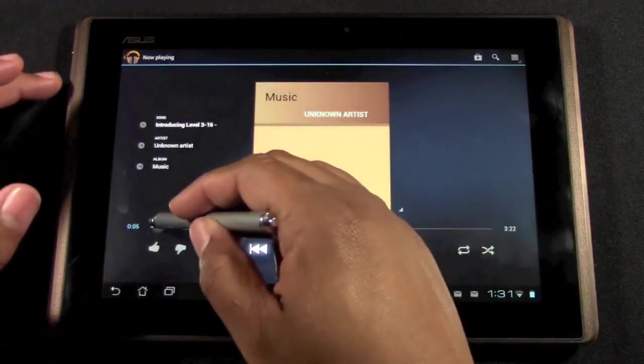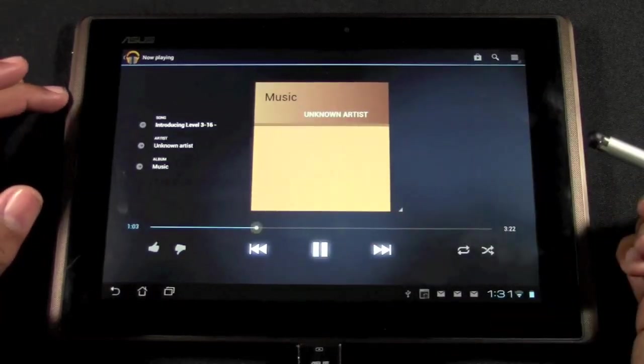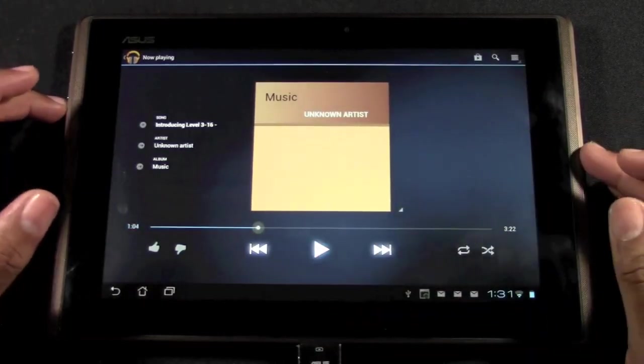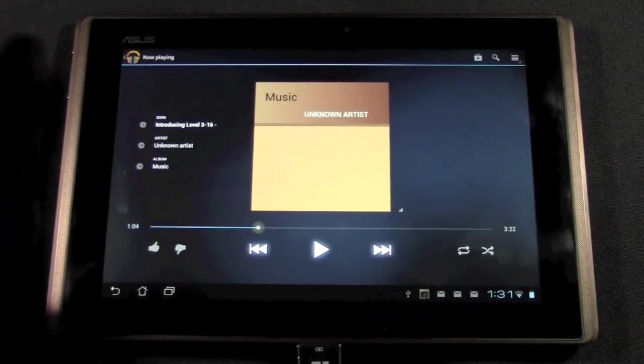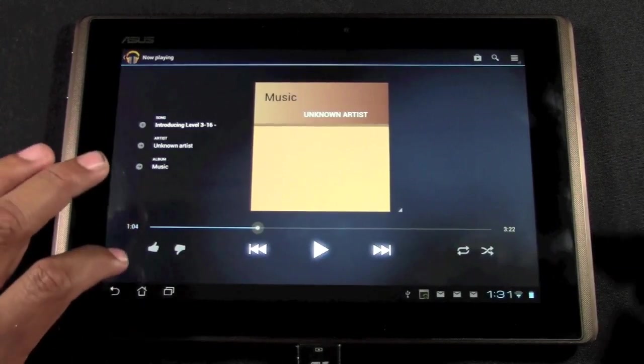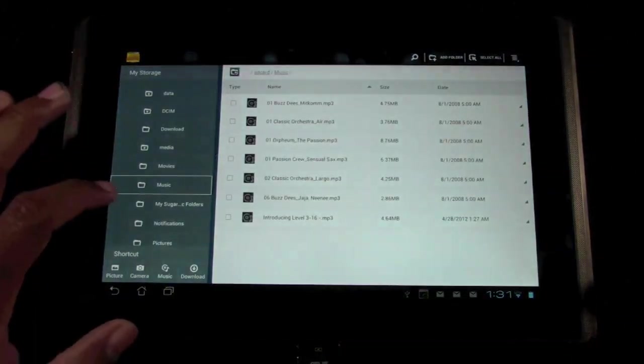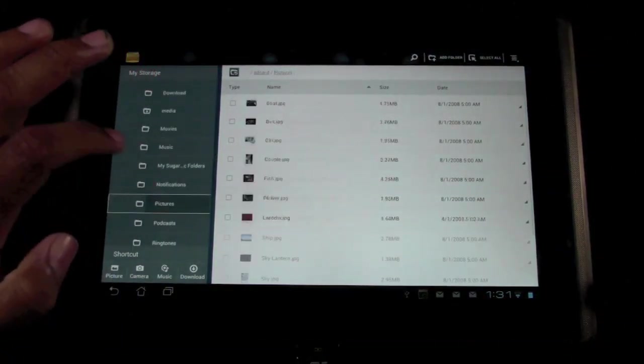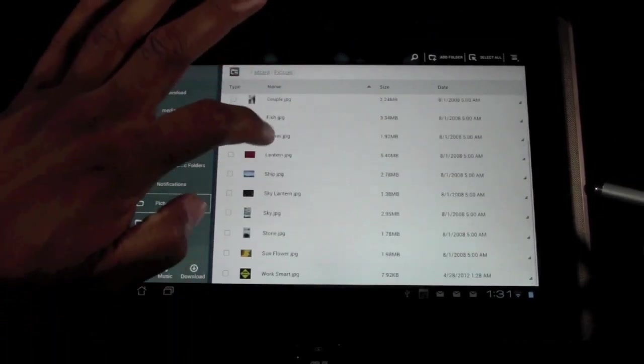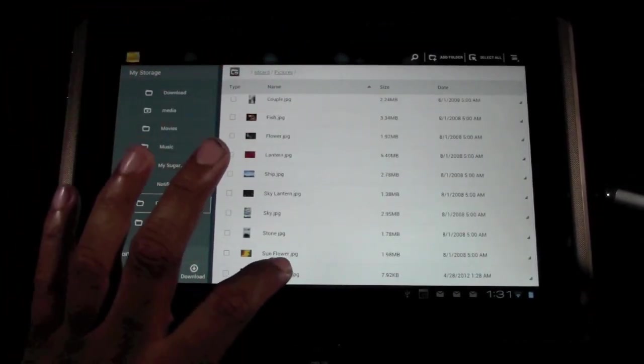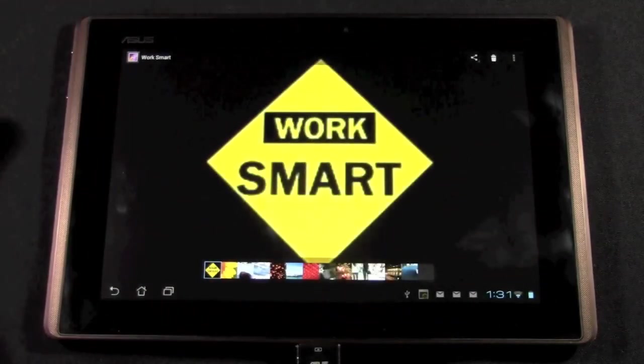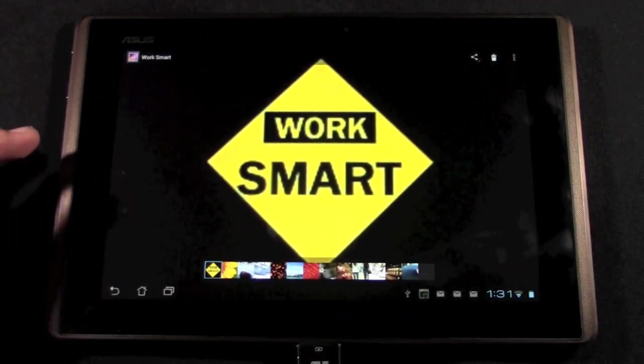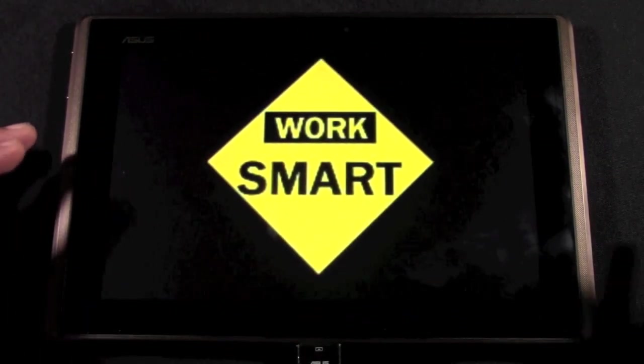Fast forward. That's the easiest way to transfer music onto your Android tablet. We're going to go back. Now let's go to pictures. The picture we downloaded was called work smart. We'll tap on that. And there it is. Definitely wasn't a high resolution photo, but hey, there it is nonetheless.